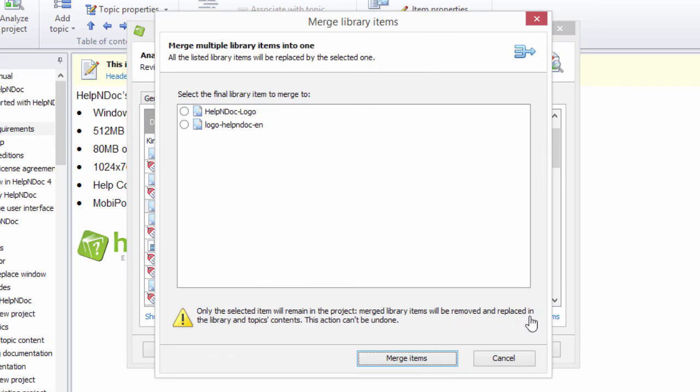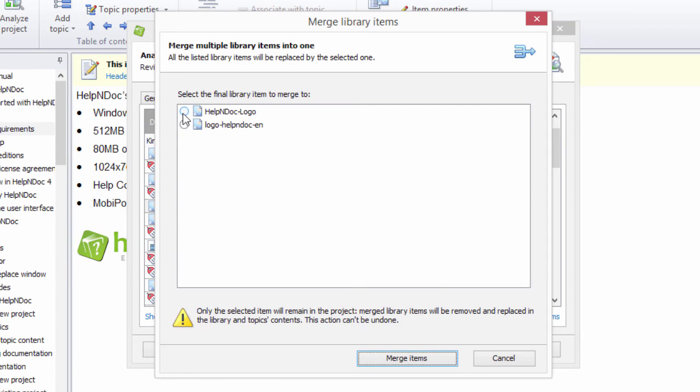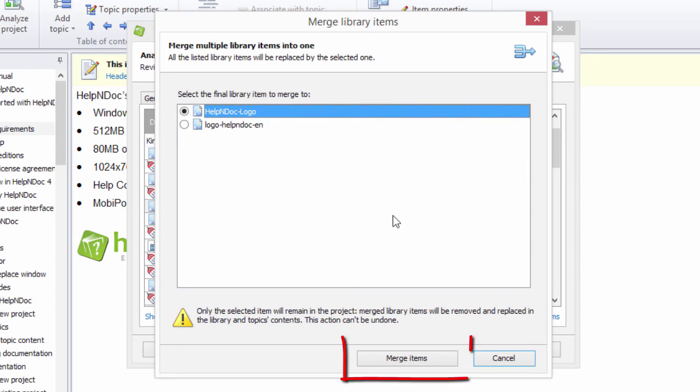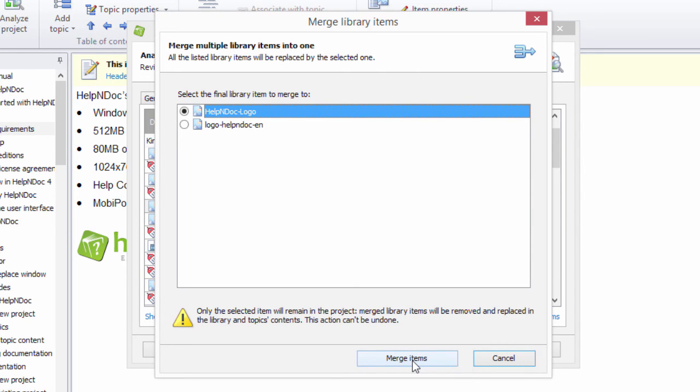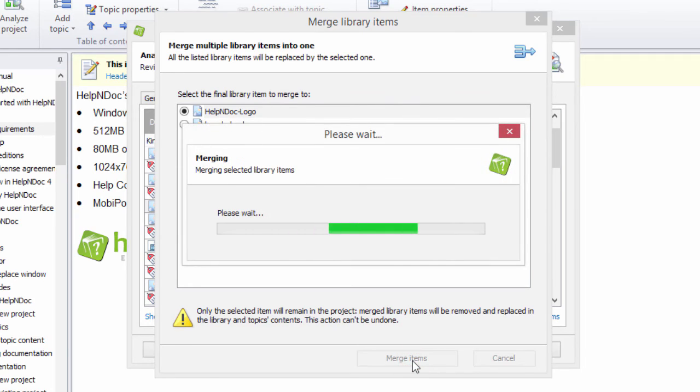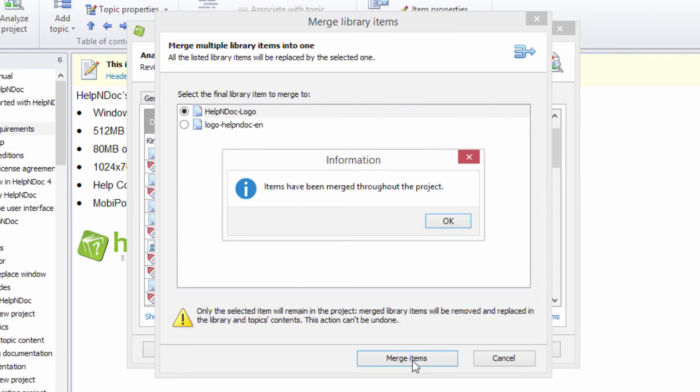This opens the Merge Library Items window. Select the library item that you'd like to use as the final library item. Then click the Merge Items button to permanently replace all occurrences of the selected versions with the final version that you have selected.